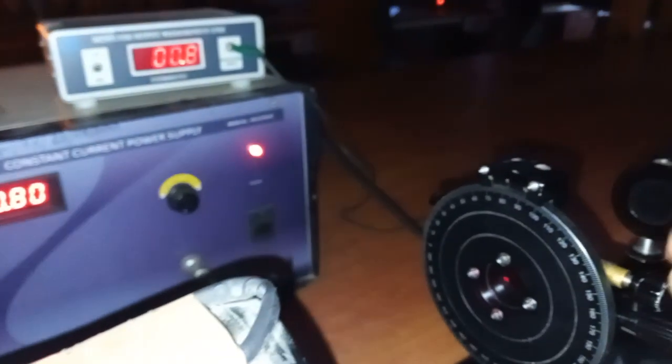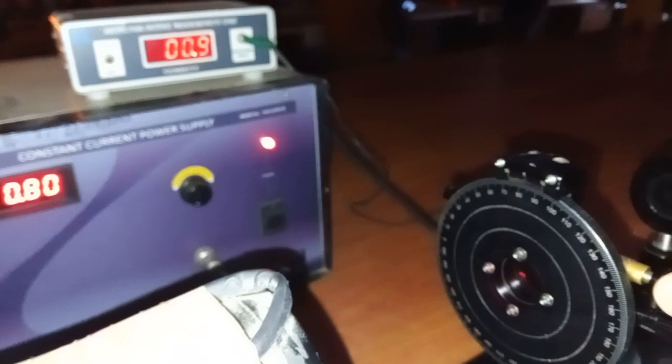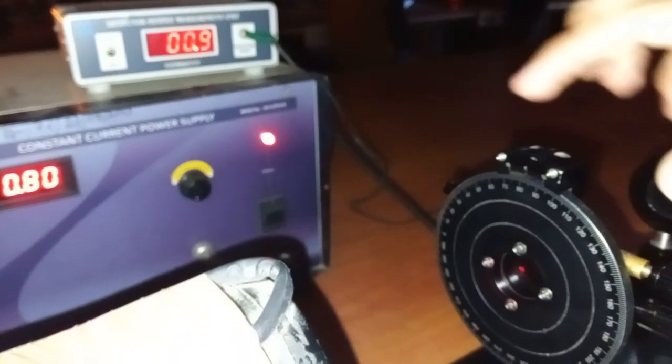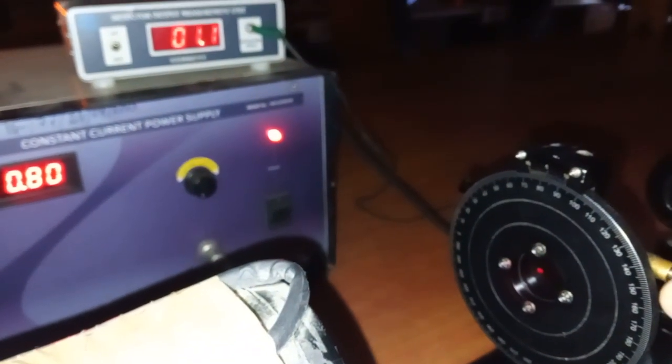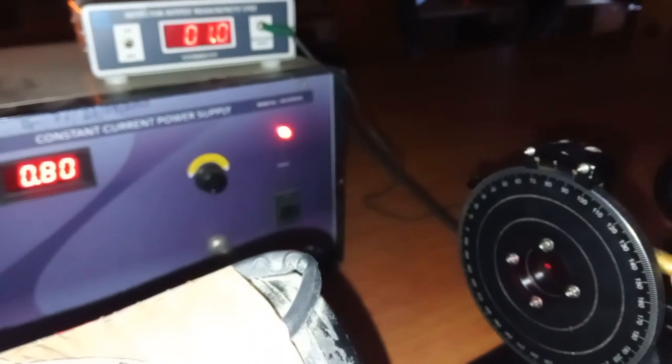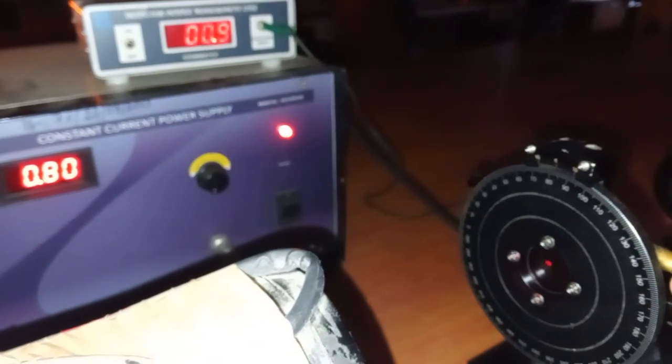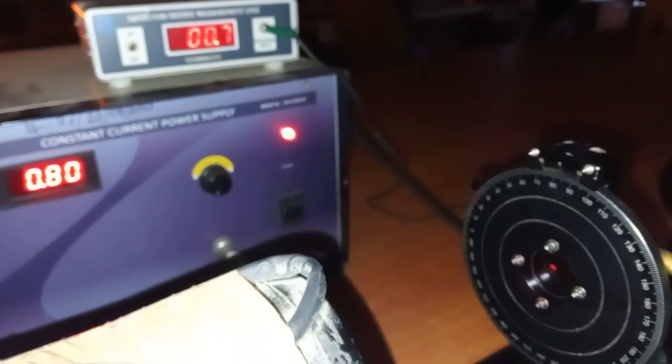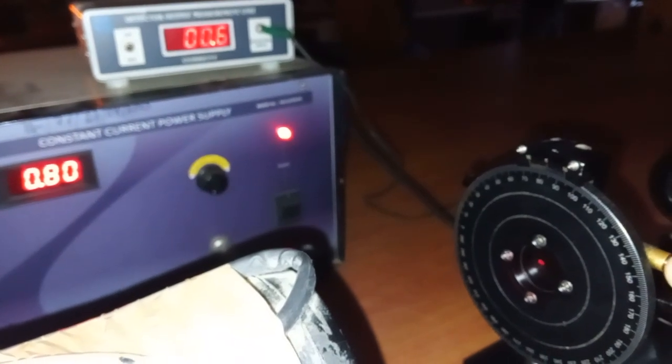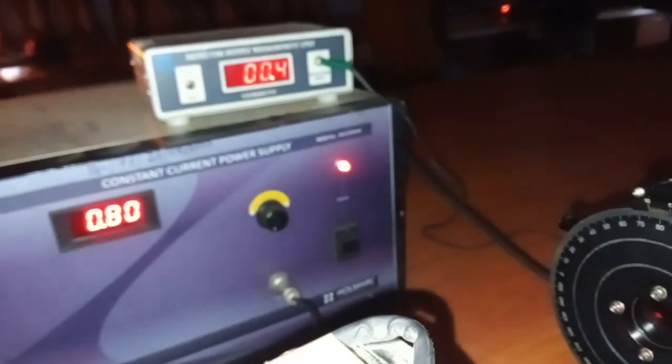This is for coarse adjustment. This is for fine adjustment. So now it is almost 0.4. Now again we will see the angle.